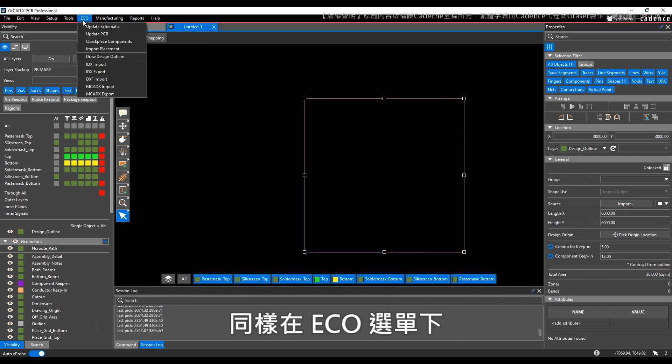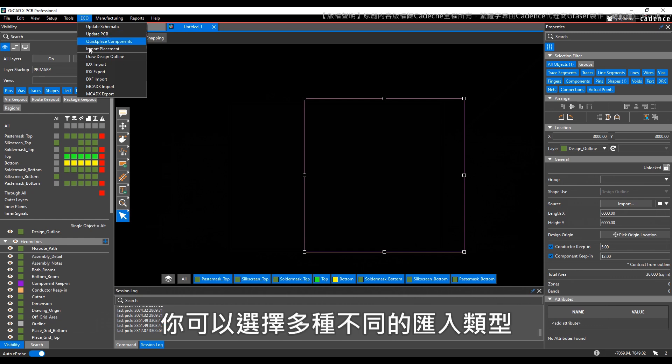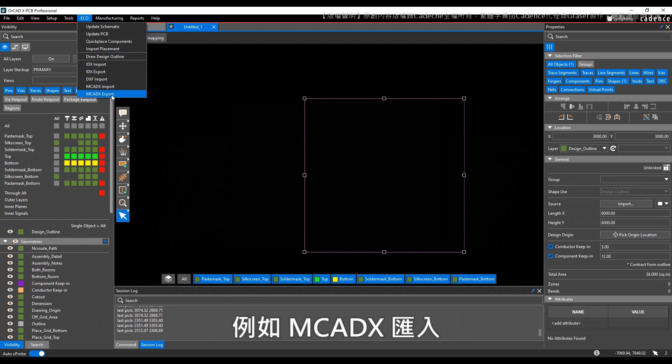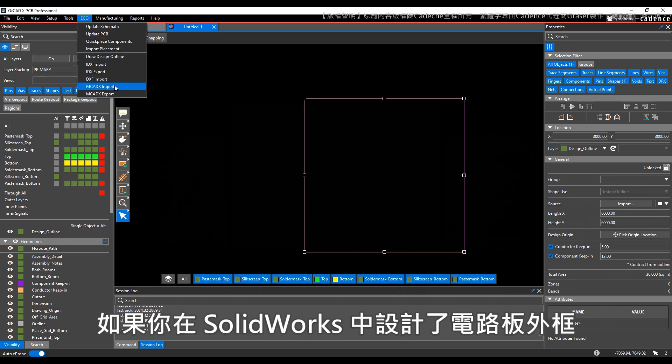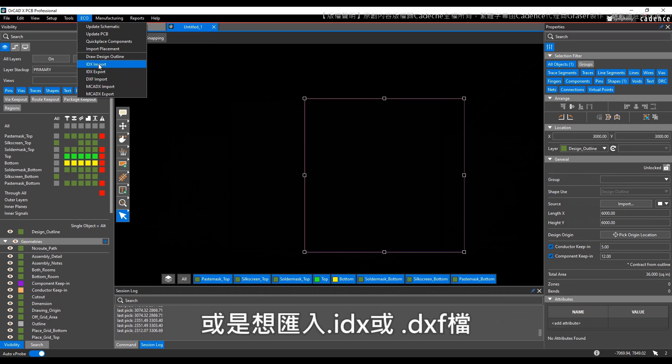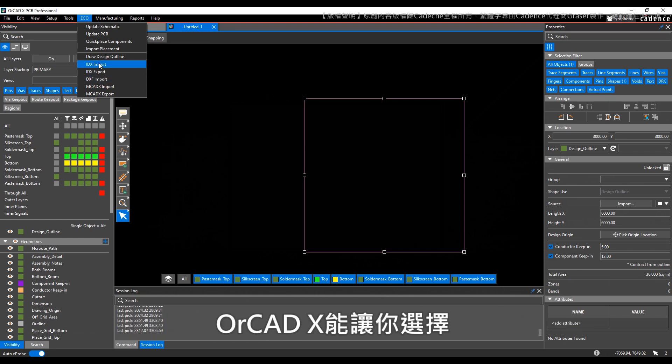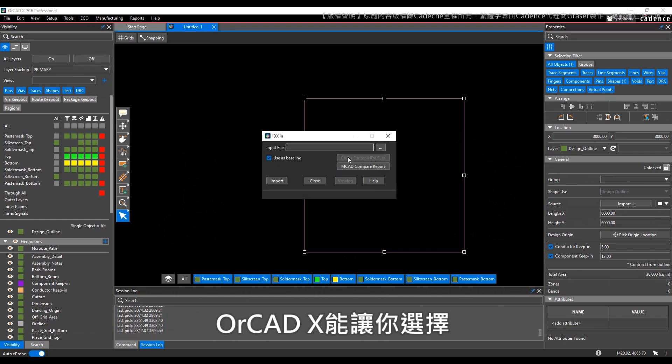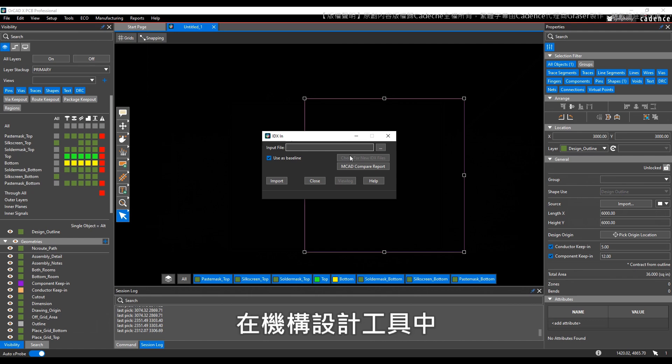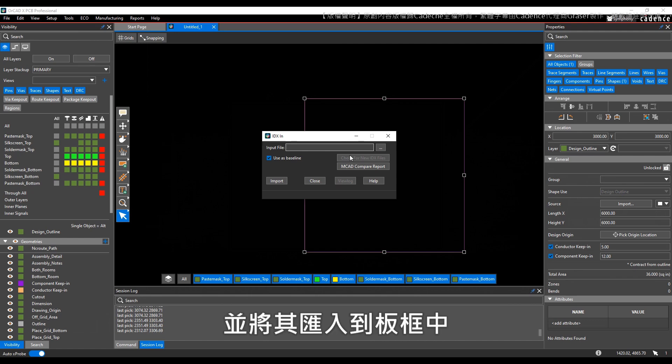Like MCAD X import if you have your board outline designed in SolidWorks, or IDX or DFX import, all of which allow you to select that import, define a mechanical tool, and map different shapes to a board outline.